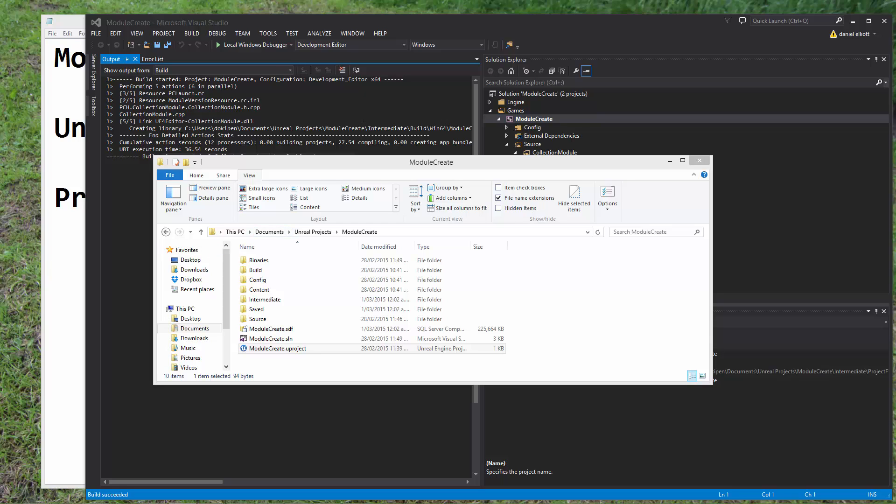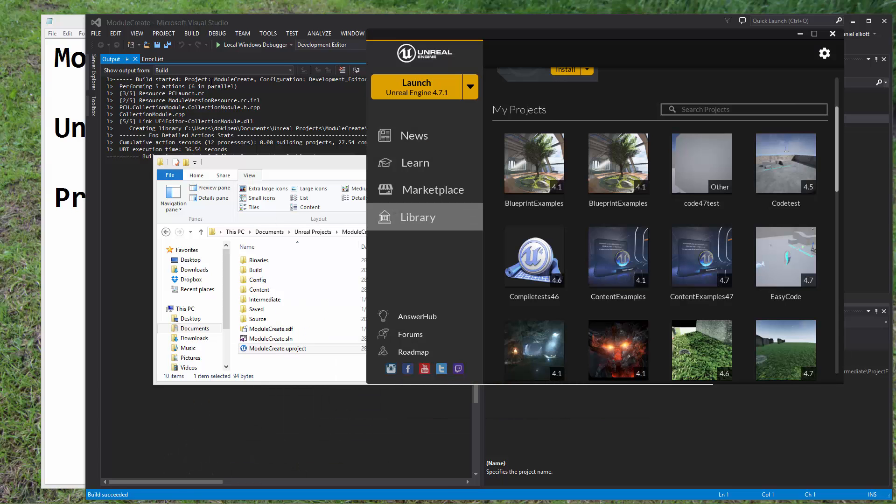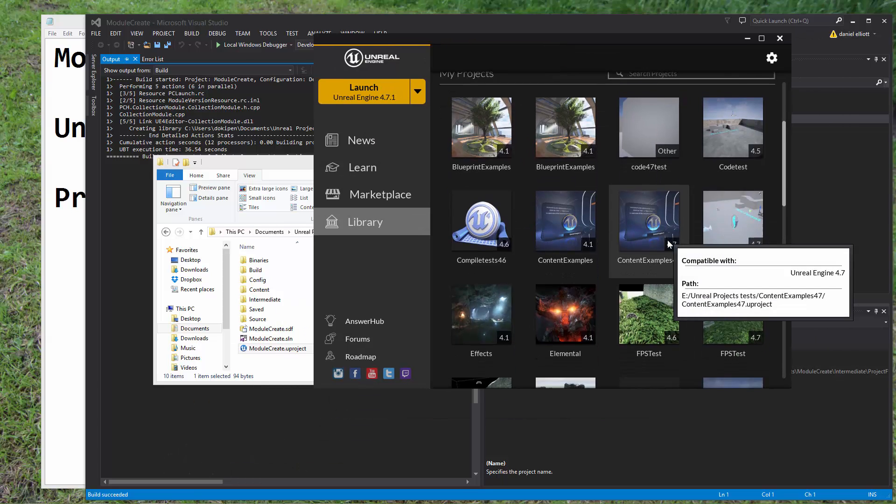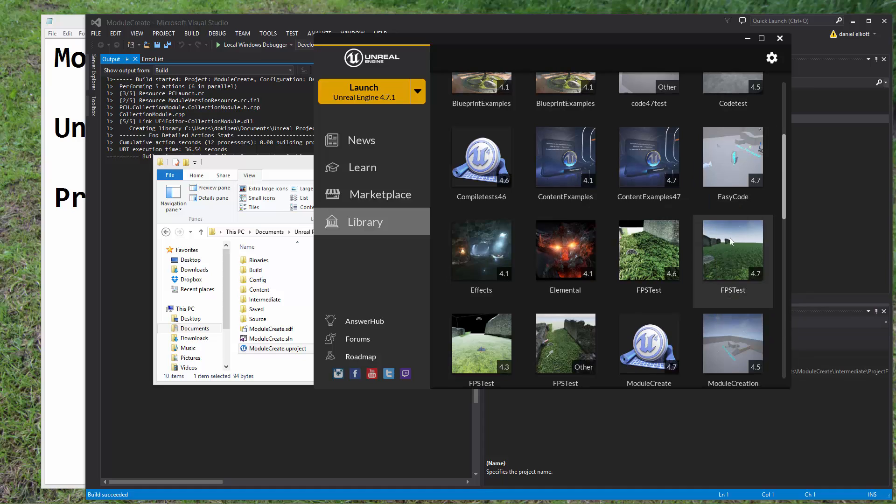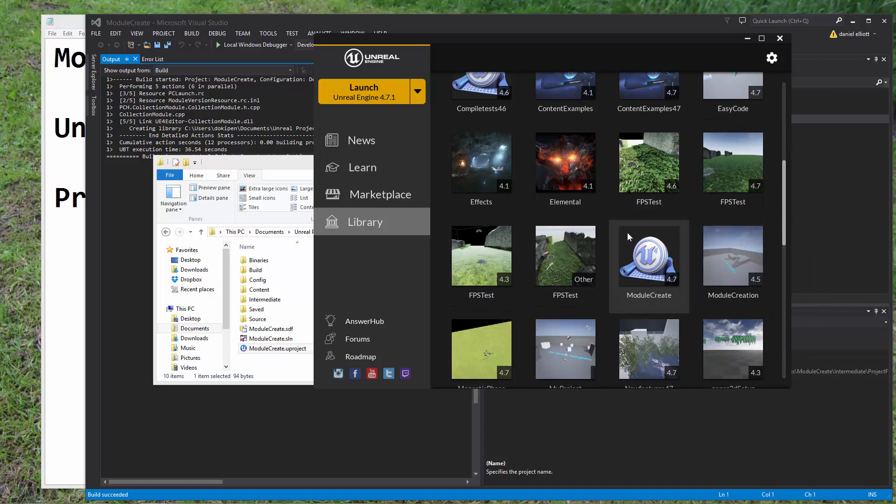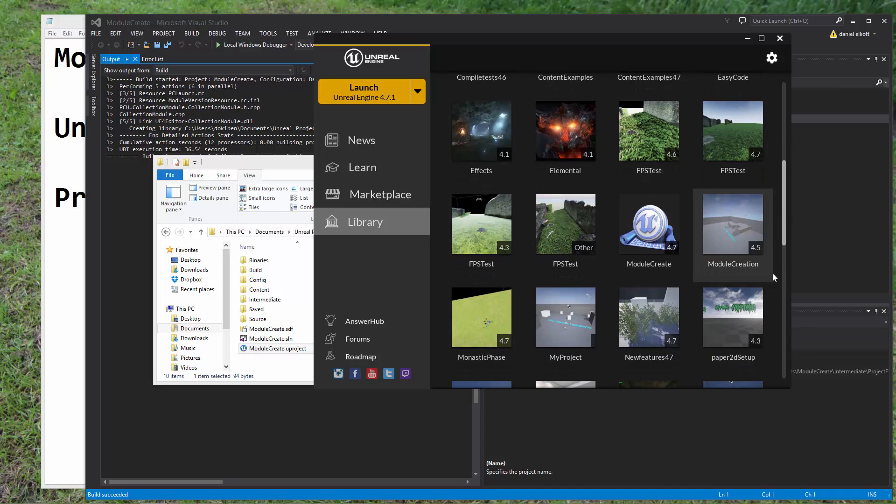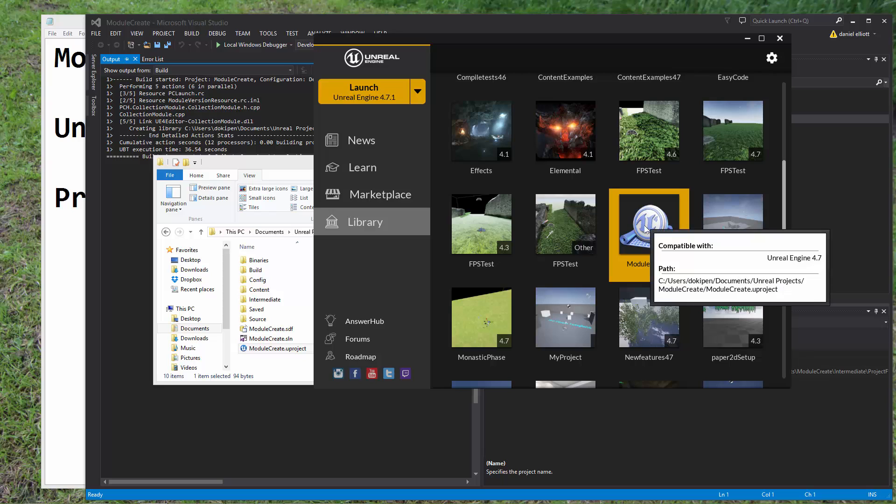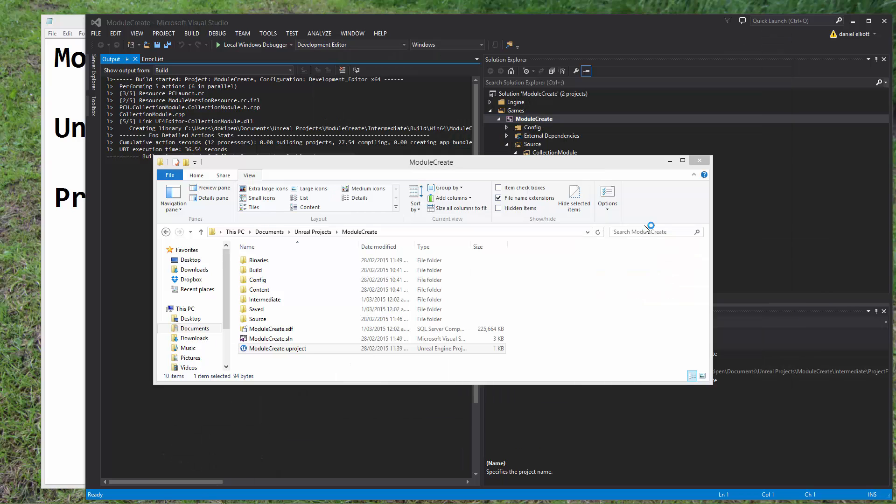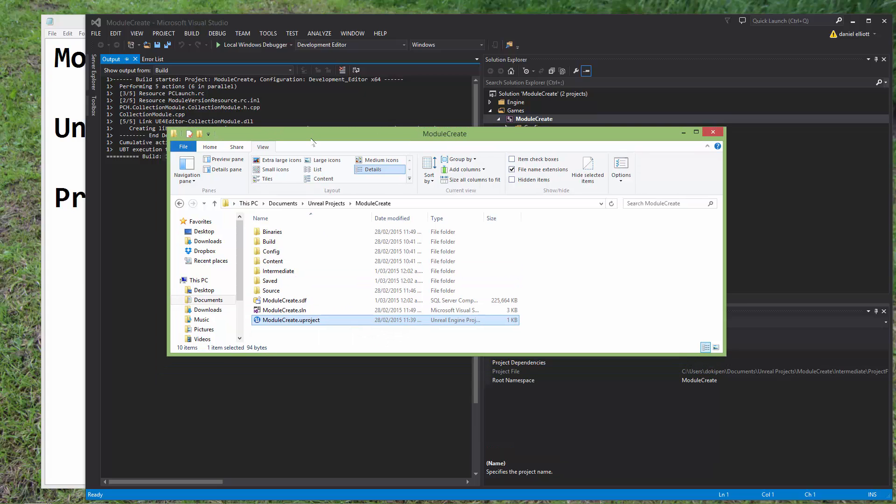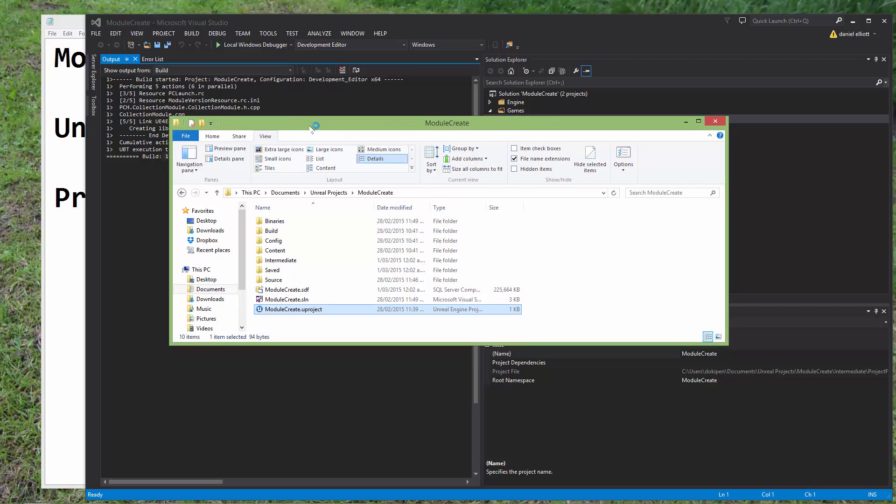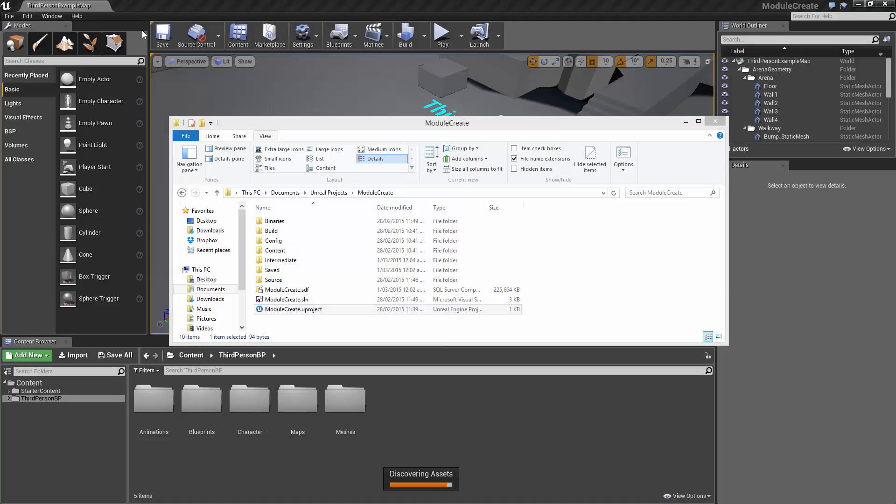So the first thing I'll do is try and load the project, the Unreal project. I'll just come to the launcher, and the project we created was this module create. So we'll open that, or we could have just clicked on the project file. But we should notice that this is going to open up and it's going to have no clue about our module. Here we go.